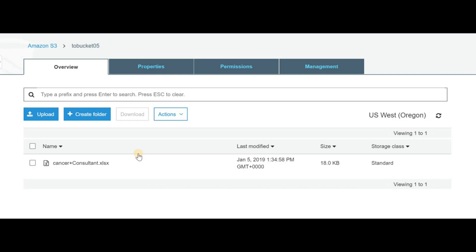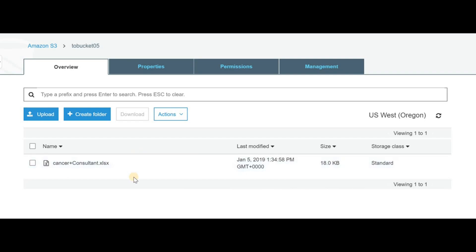Today we learned how to use a Lambda function to copy files between S3 buckets. I hope you've enjoyed this tutorial — please send me feedback. Thank you very much for visiting and have a nice day.